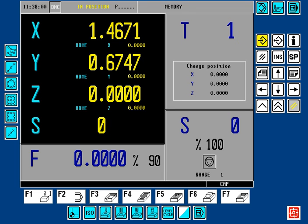Hello! Welcome to Fagor CNC 8055MC Profile Editor Lesson Number 1. In Lesson Number 1, we'll talk about Profile, Profile Pocket, Creating, or Editing of a Profile. In my example, I'll use a simulator software.